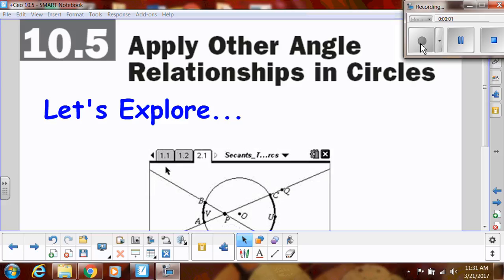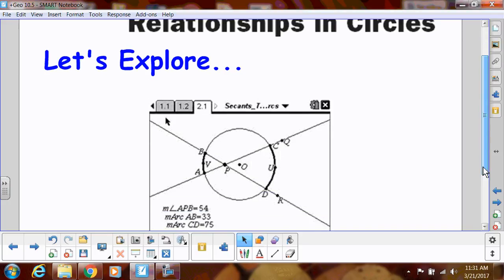We will continue looking at other angle relationships in circles. So far we've talked about inscribed angles and central angles — angles that have the vertex on the center and angles whose vertex are on the actual circle. Now we're going to explore some more interesting angles.